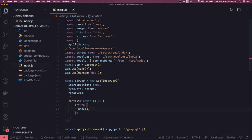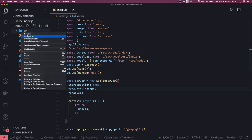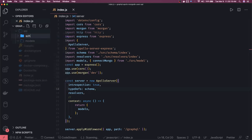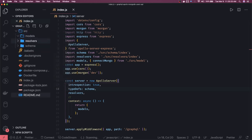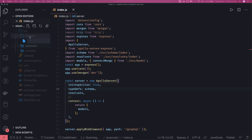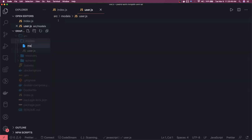Now what we'll do is in src, we'll create folders like models, and we'll also create schema and resolvers. Right now we're planning to split all these things into separate folders. In models we can have two different models: a user model and a message model. So I'll create a user and a message.